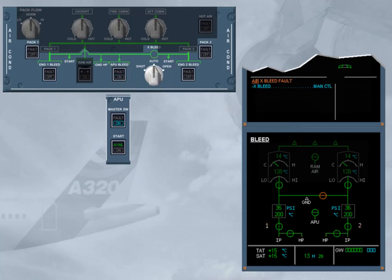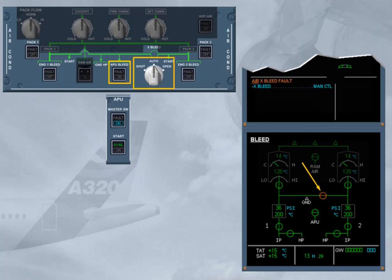Conversely, if the cross bleed valve should fail to close in automatic mode, for example after the APU bleed has been switched off, it is displayed in line amber along with an ECAM caution.